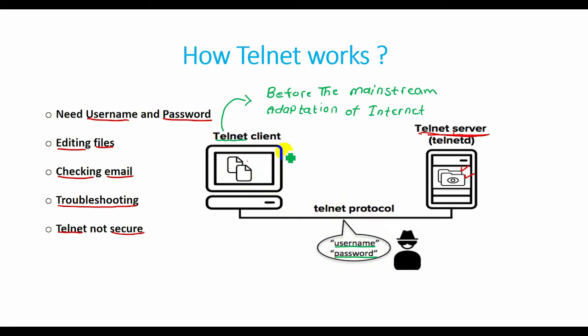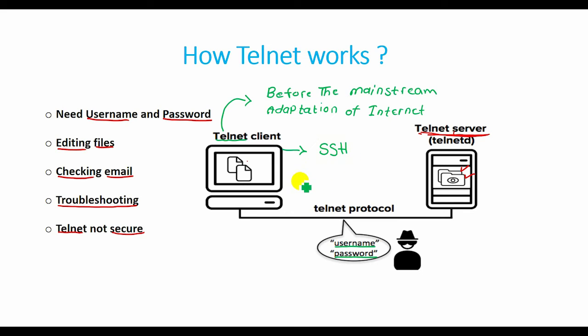Thus, in many applications and services, Telnet has been replaced by Secure Shell or SSH. The use of Telnet over the public internet should be avoided due to the risk of eavesdropping.